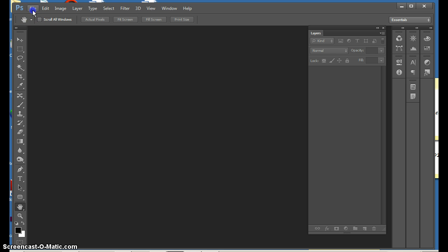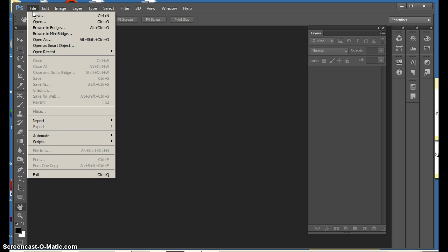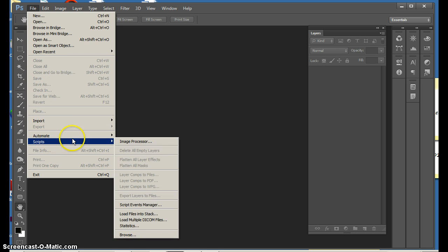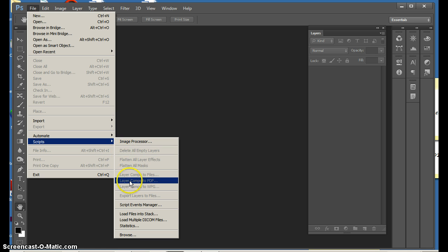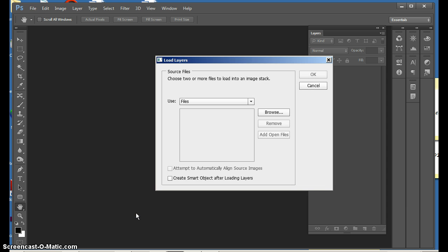You will go to File, then Scripts, then you will go over to Load Files into Stack. Click on that.